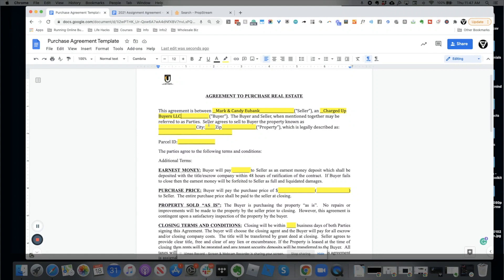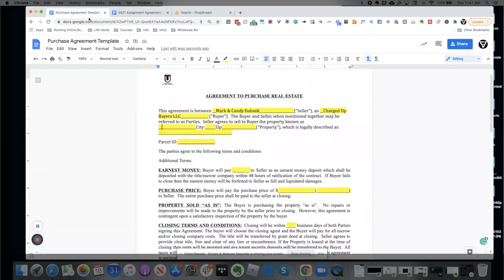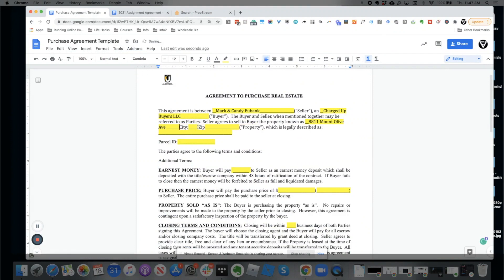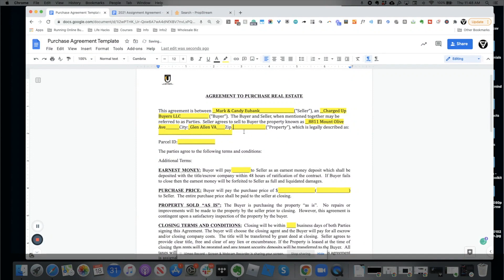The buyer and seller when mentioned together may be referred to as 'parties.' It then says 'Seller agrees to sell to the buyer the property known as' — and you simply put the address. So we'd put 8811 Mount Olive Avenue, Glen Allen, VA, 23060. Make sure this is filled in correctly.